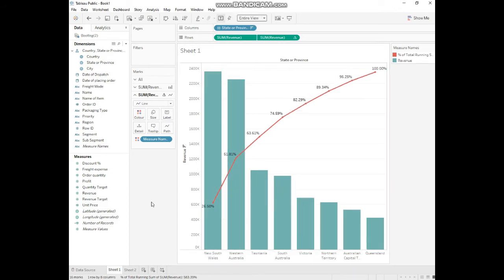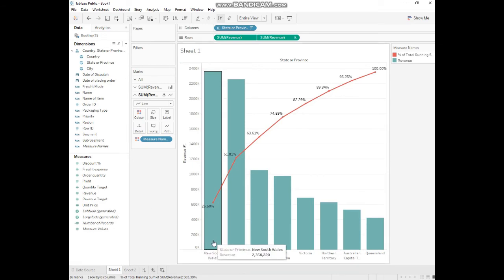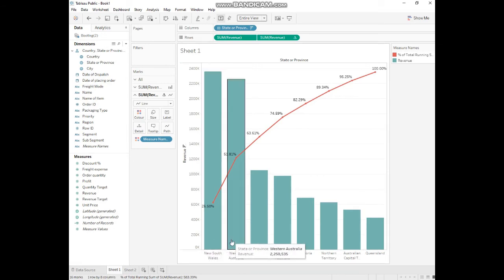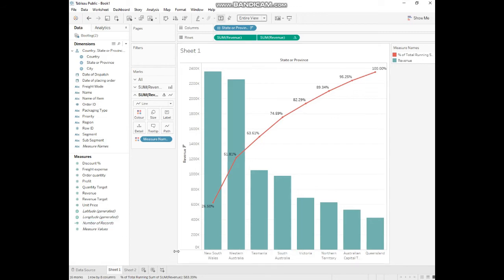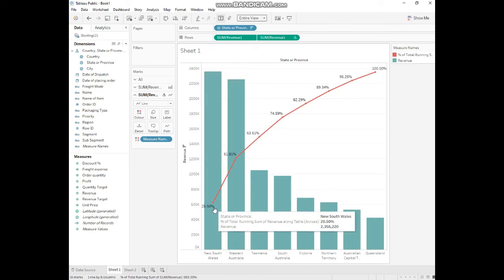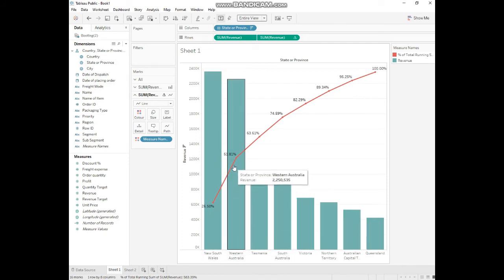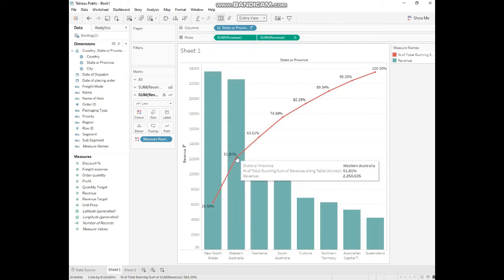We'll remove this show header file and convert it to entire view. So now we see the best visualization. Our question was which state is generating more revenue. We can see New South Wales and Western Australia are generating the revenue.